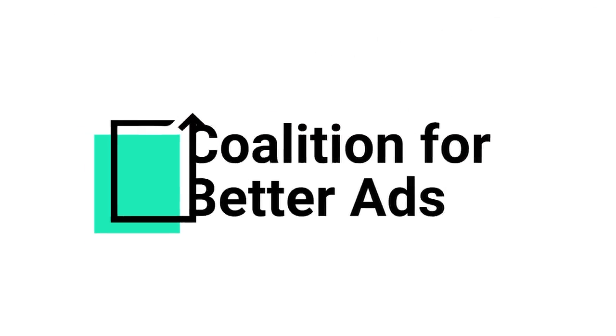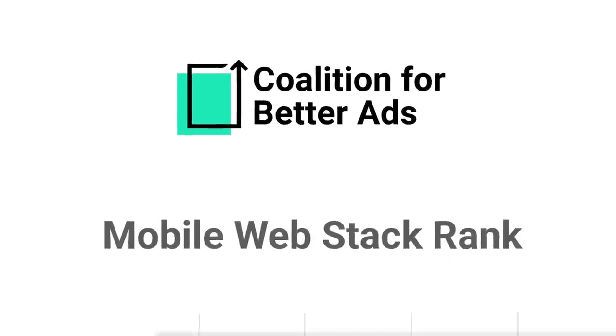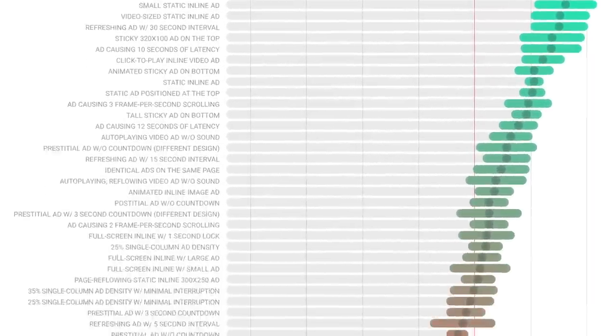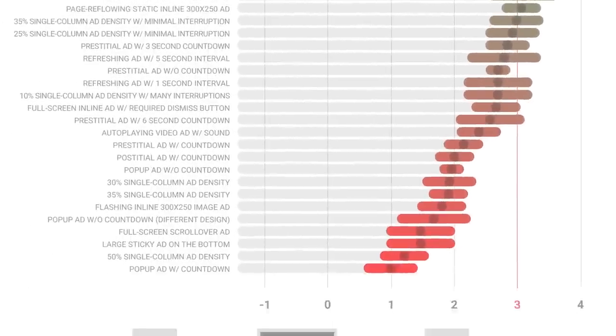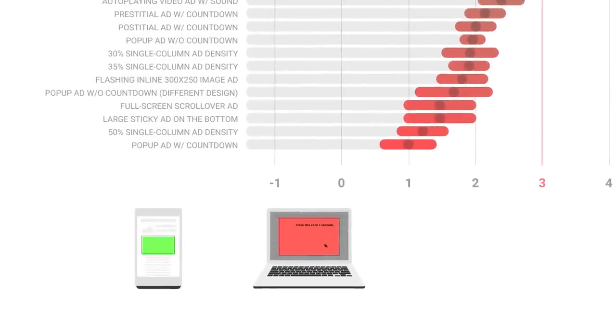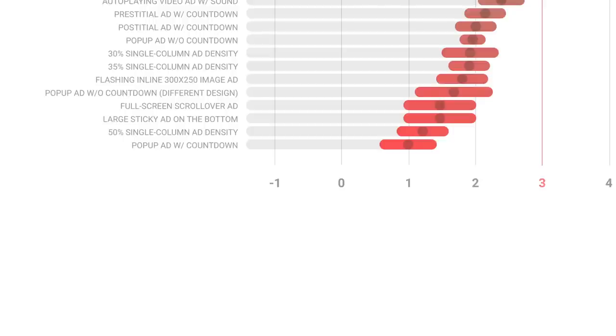A survey of hundreds of ad experiences by the Coalition for Better Ads has shown that people don't hate all ads, just annoying ones. Eliminating these ads from your site can make a huge difference.